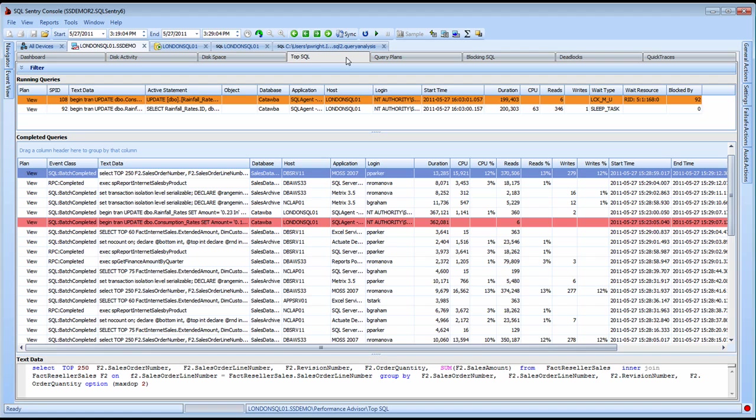There are several new features in the top SQL view as well. With the completed queries that have always been provided, you'll notice we now have the view button to launch Plan Explorer to investigate the query plans on a query-by-query basis.